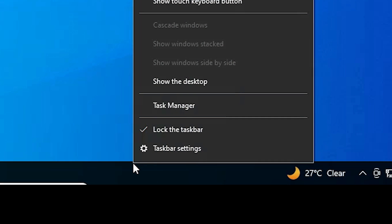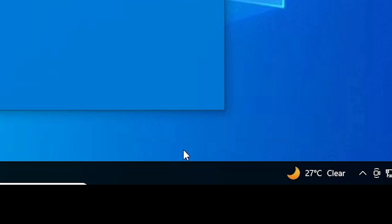First of all, just go to taskbar, right click on the taskbar. Here we find taskbar settings, just click on the taskbar settings.